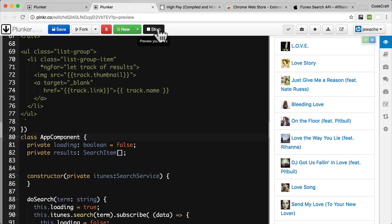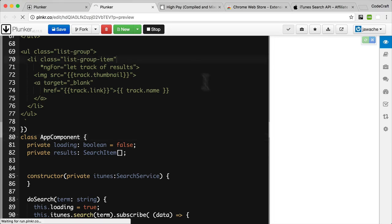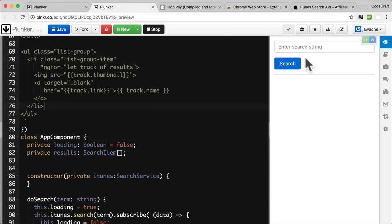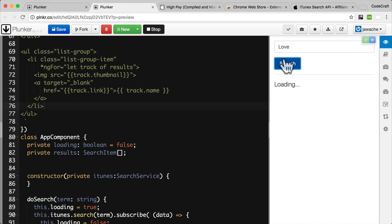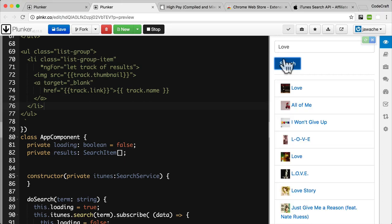Now if we rerun this application and search for 'love', it's functioning just like before, but this time we're using observables instead of promises.